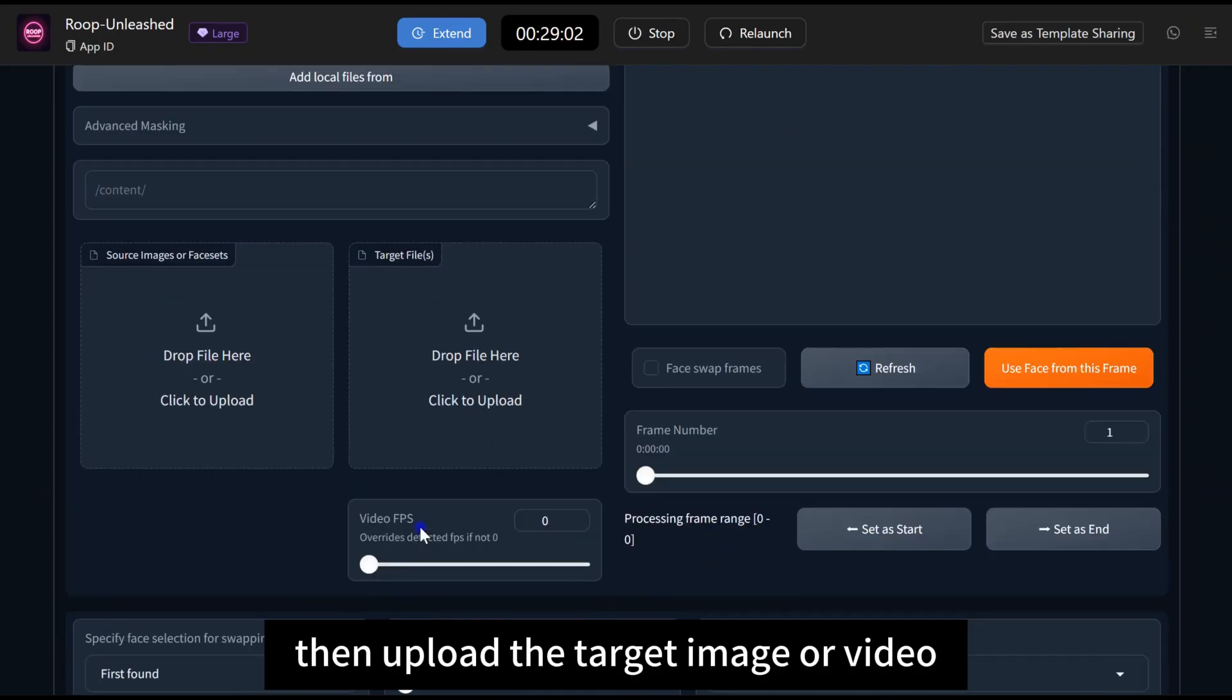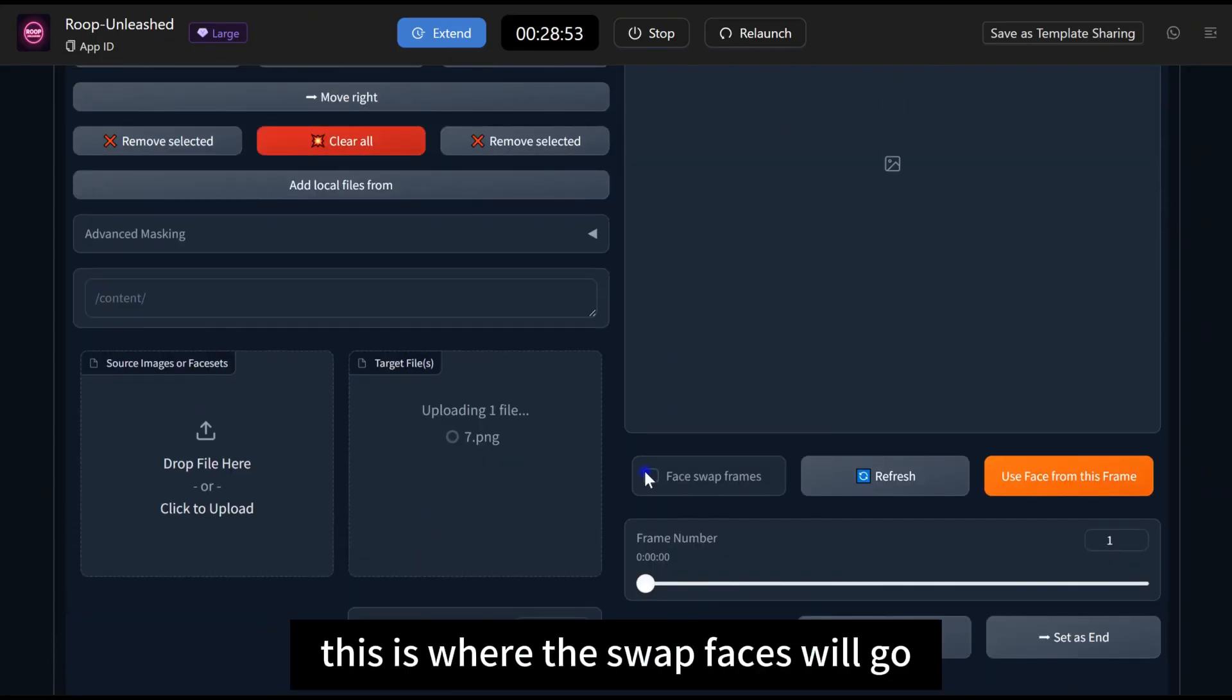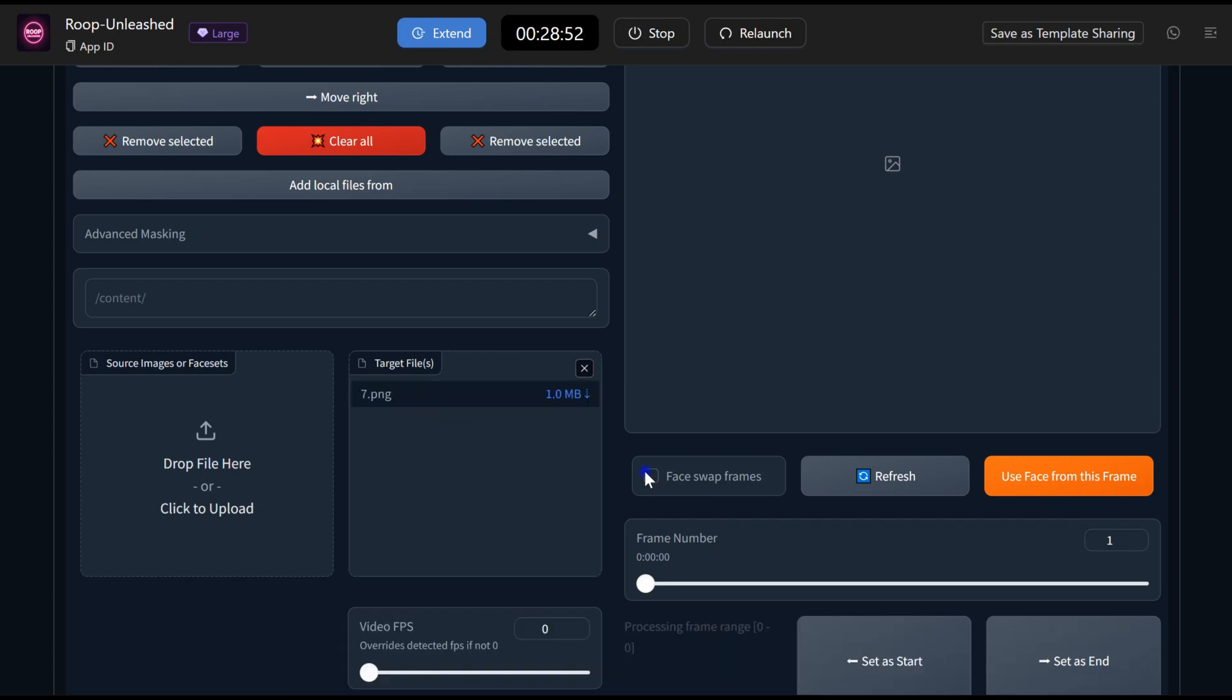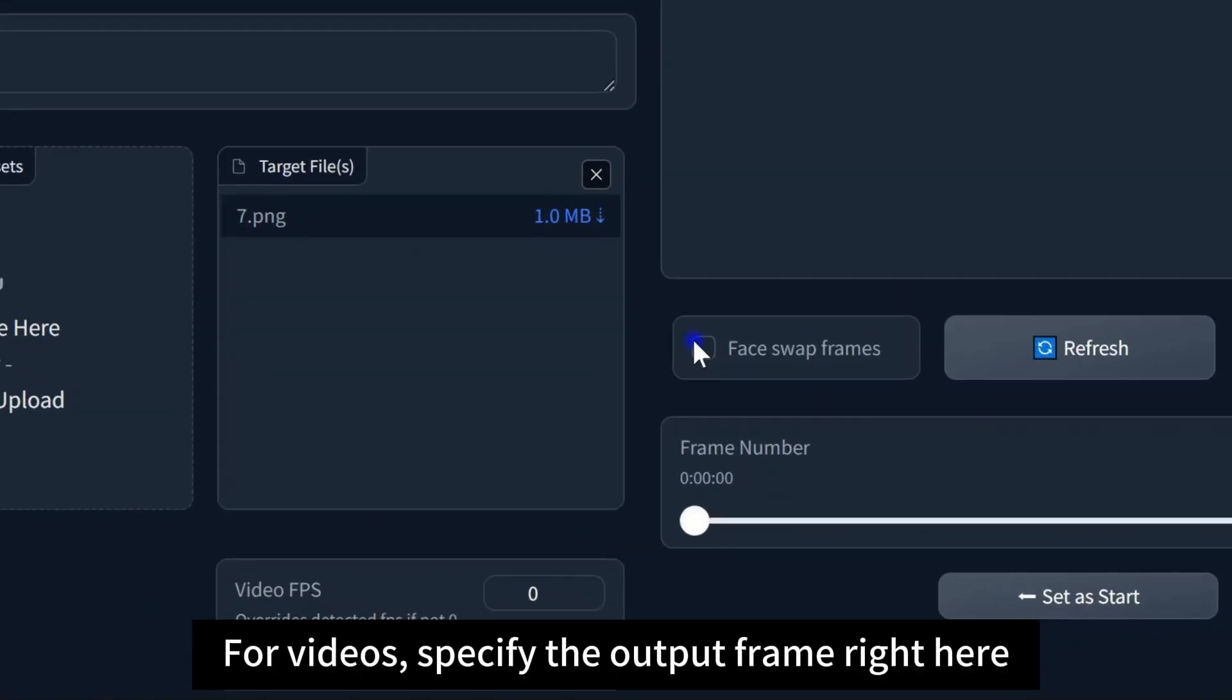Then, upload the target image or video. This is where the swap faces will go. For videos, specify the output frame right here.